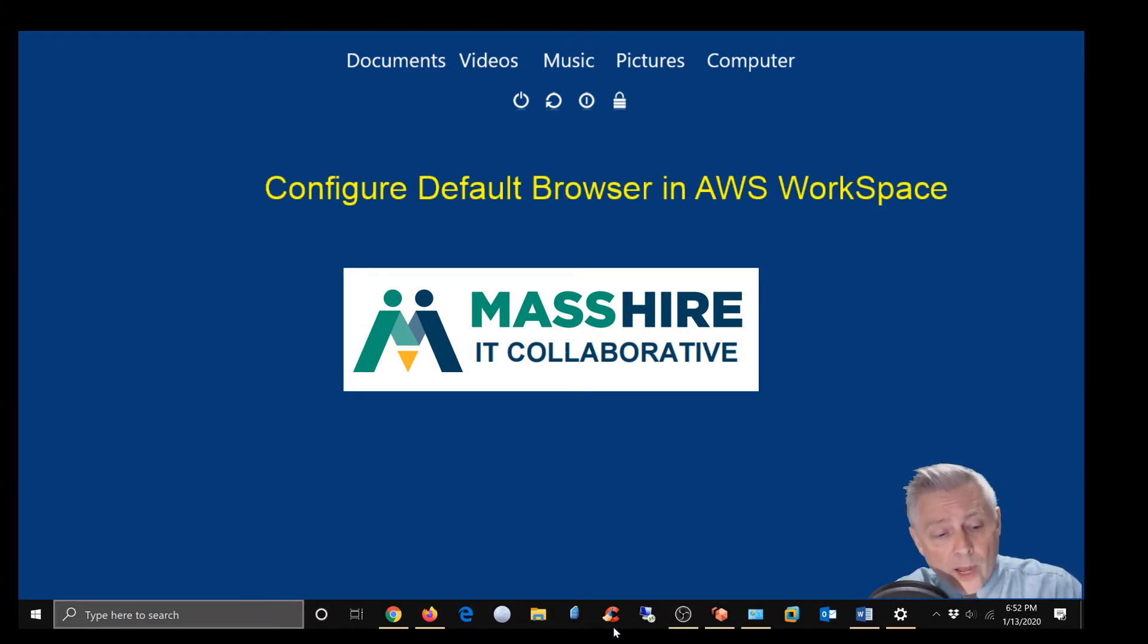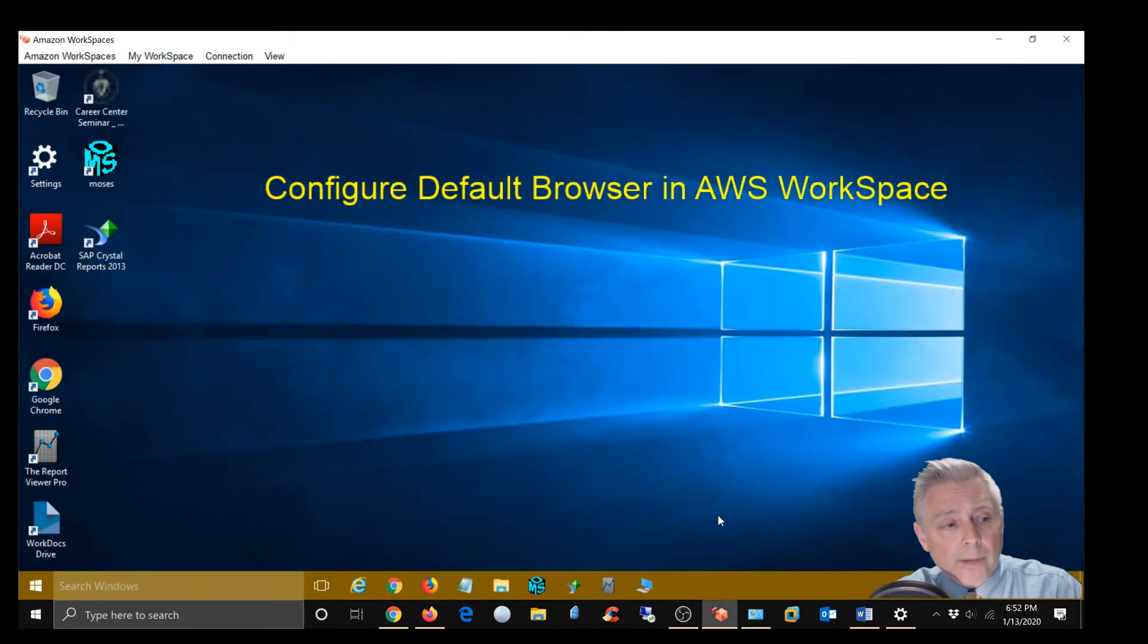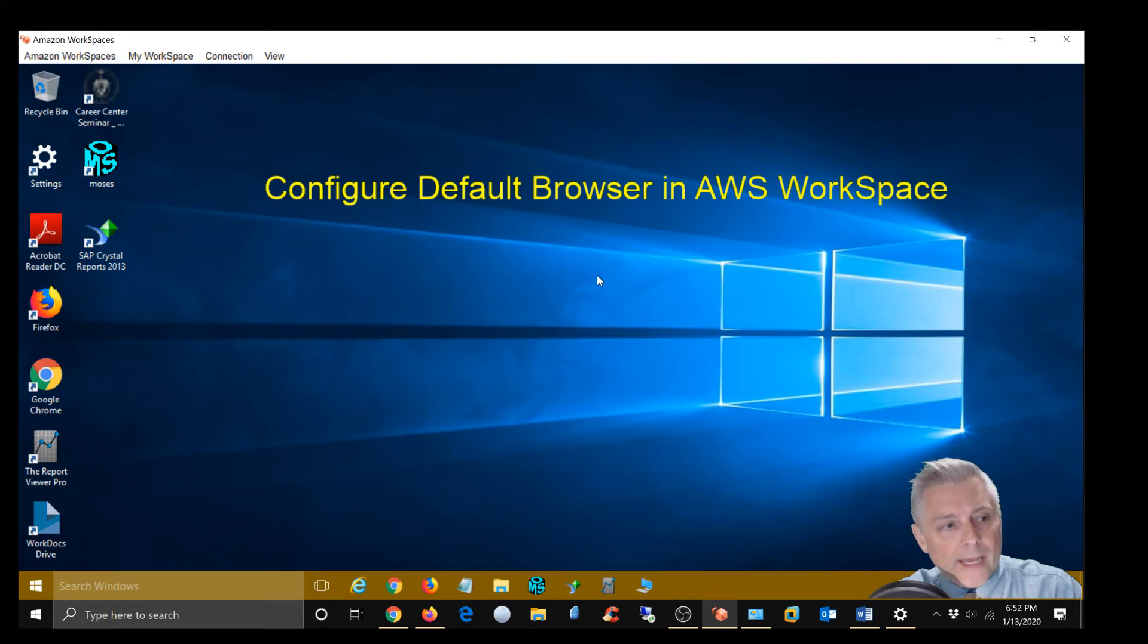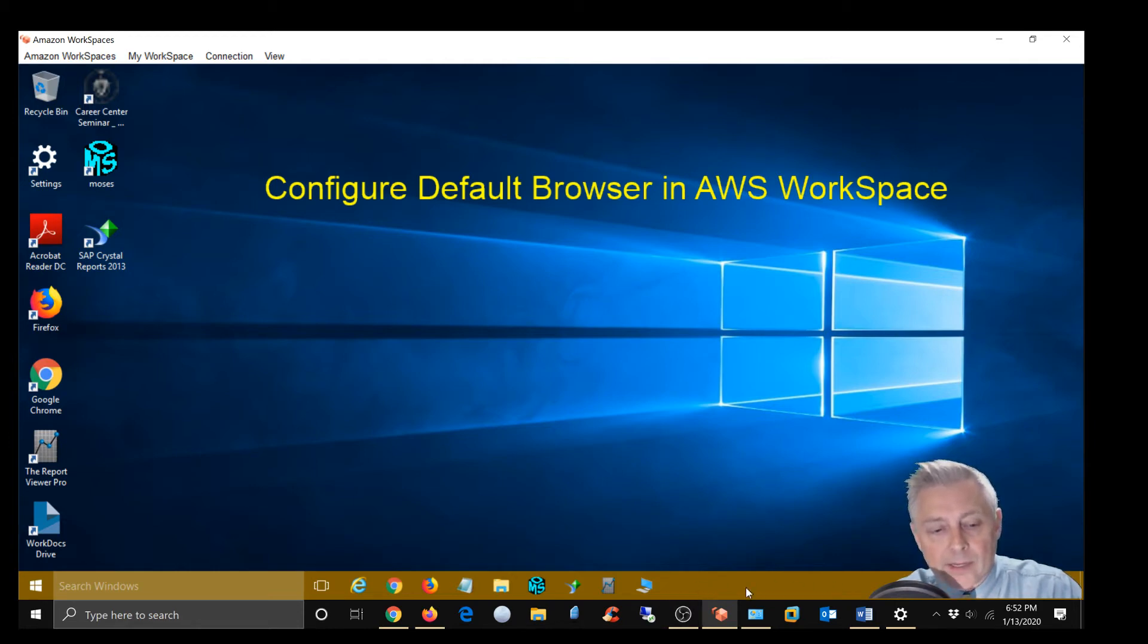I have the AWS desktop already up as you can see. You can tell the difference between the AWS session and my local desktop by the different colored task bars.